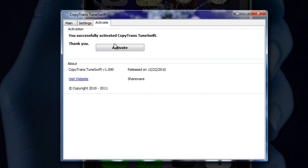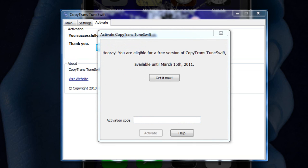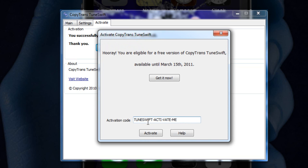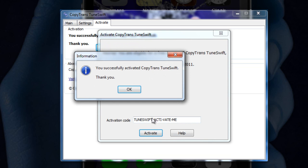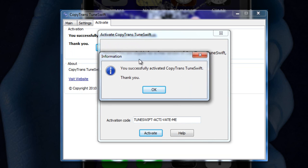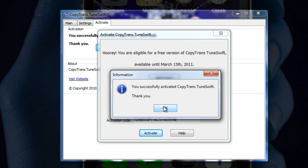So what we're going to do first is activate it. You go to the activation tab up here and then you go to activate. Once you hit that, you're just going to put in this activation code right here. It's TuneSwift dash active dash vate dash me. And then you're going to hit activate. Now this will be in the more info. And as you can see right here, it says you have successfully activated Copytrans TuneSwift.